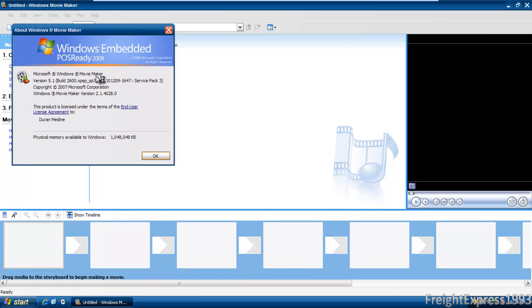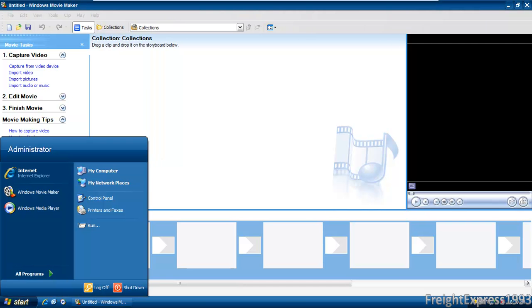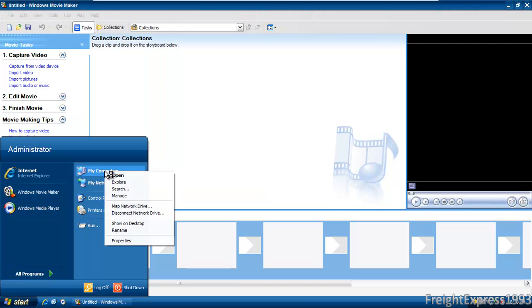According to the winver, it reads it as version 5.1 with Service Pack 3. It even shows again into the system properties.